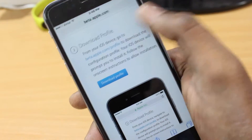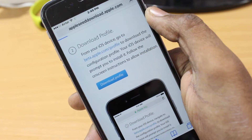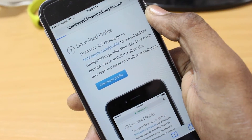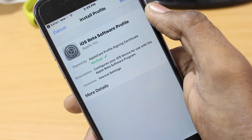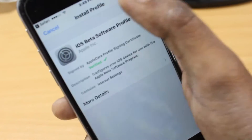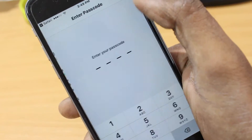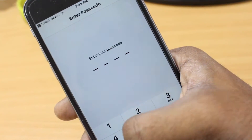Hey guys, what's up. In this video I'm going to show you how to install iOS 10.3 public beta 2 on your iPhone 6. Without wasting any time, let's get started.